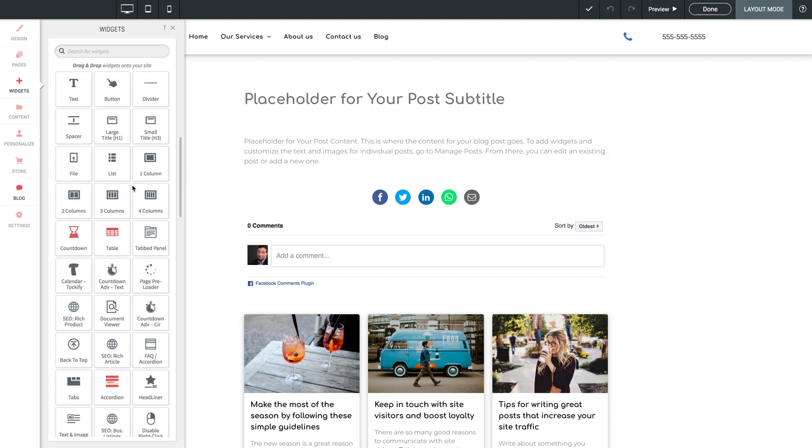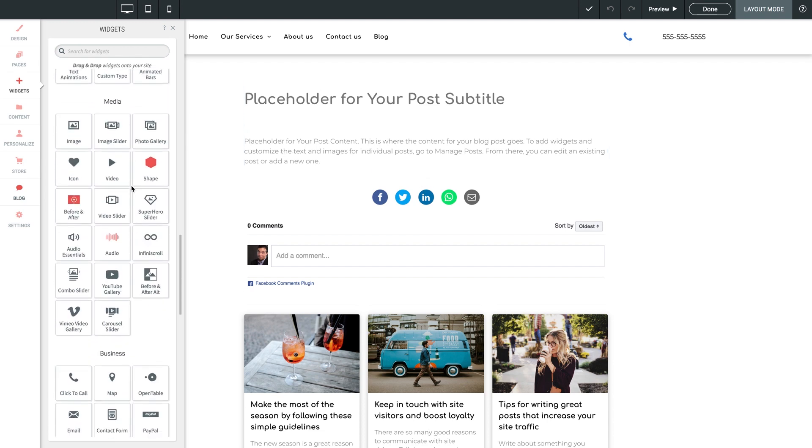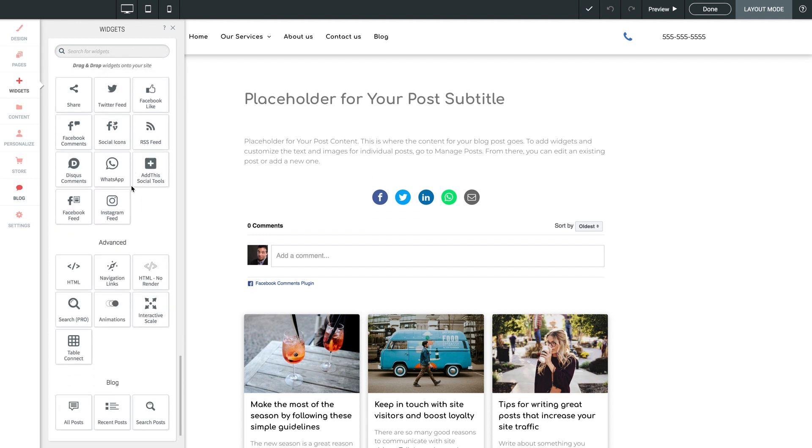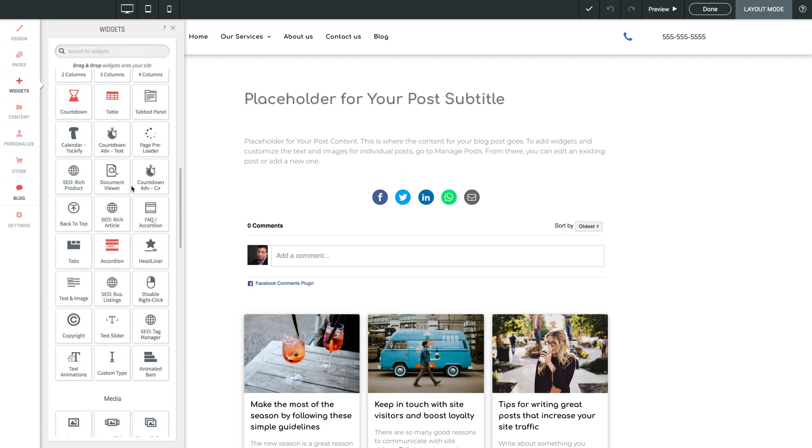You can add widgets, add rows, anything you want, giving you all the freedom imaginable to properly build your blog post foundation here in layout mode.